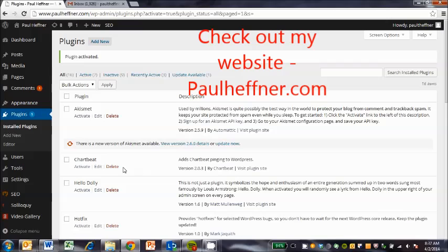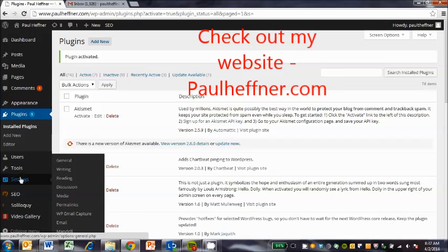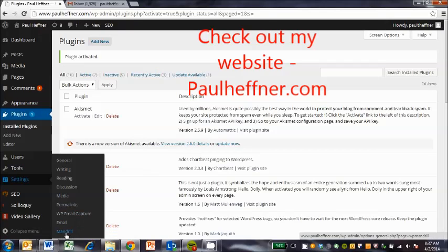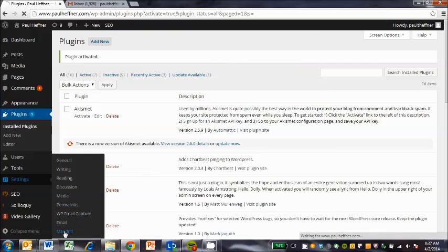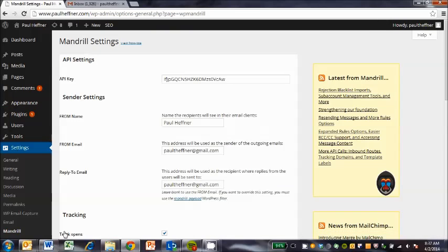So now if I go in here to settings, let me just make sure that this is still configured. Yep, looks like it's all configured.